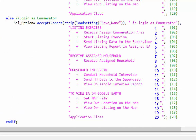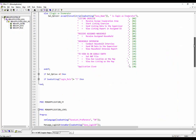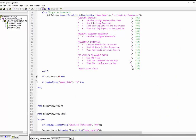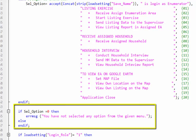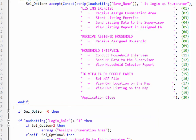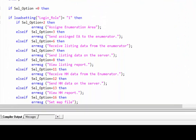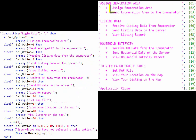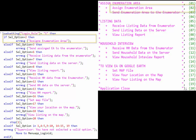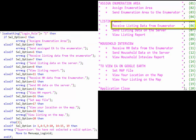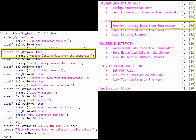After defining the choices, we use the index number with if statements to perform the activity. The value 0 is returned if the escape key is pressed and no choice is selected — then an error message is shown. If the value is greater than 0, the next if statement runs. Since we are logging in as a supervisor, if the supervisor selects 'Assign EA', value 2 is returned and that block of code runs. If the supervisor selects 'Receive Listing Data from the Enumerator', value 6 is returned and that block of code runs.